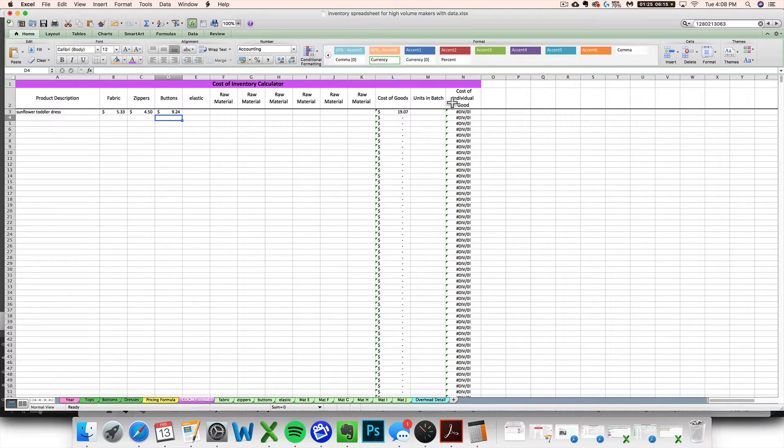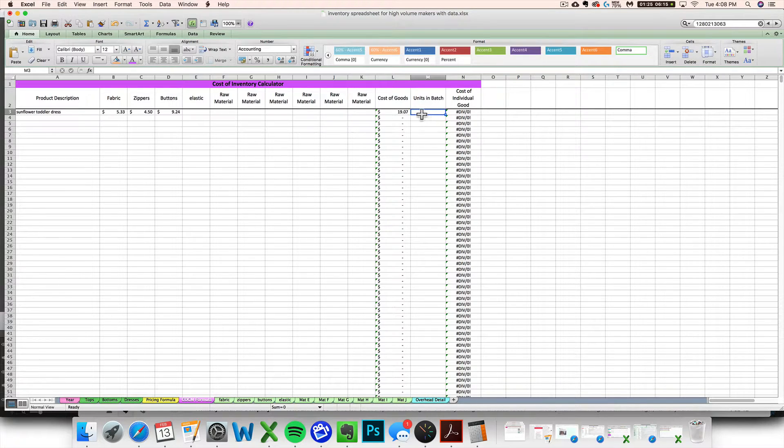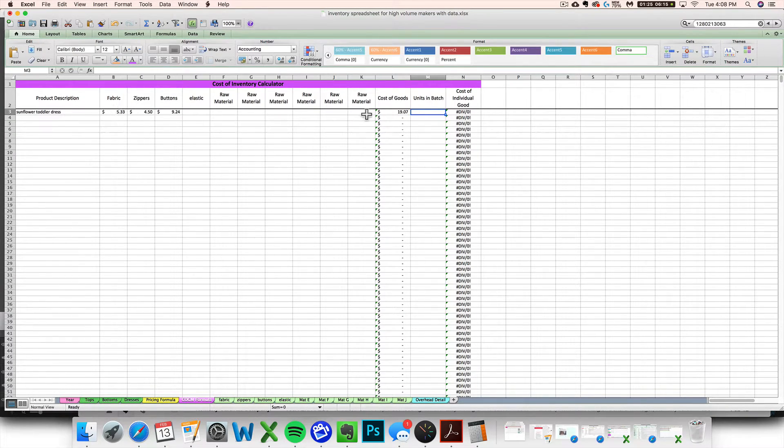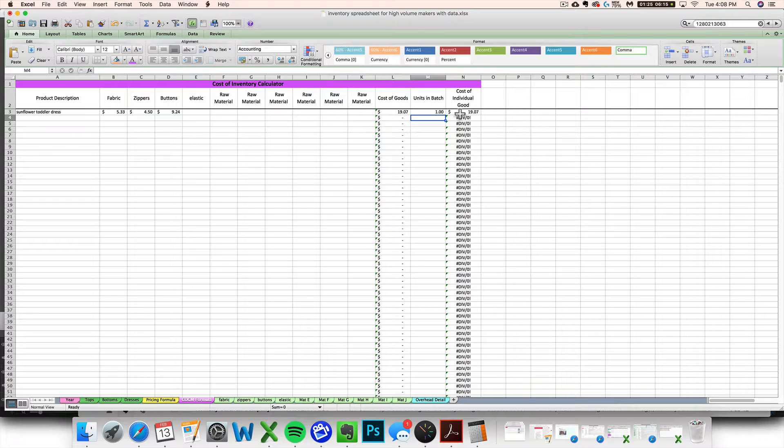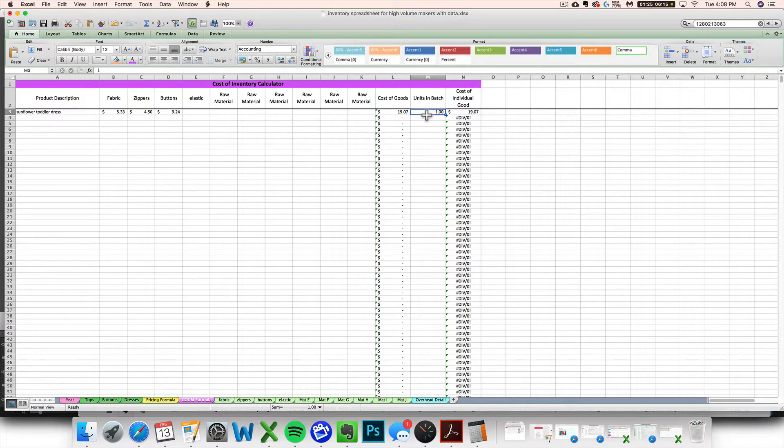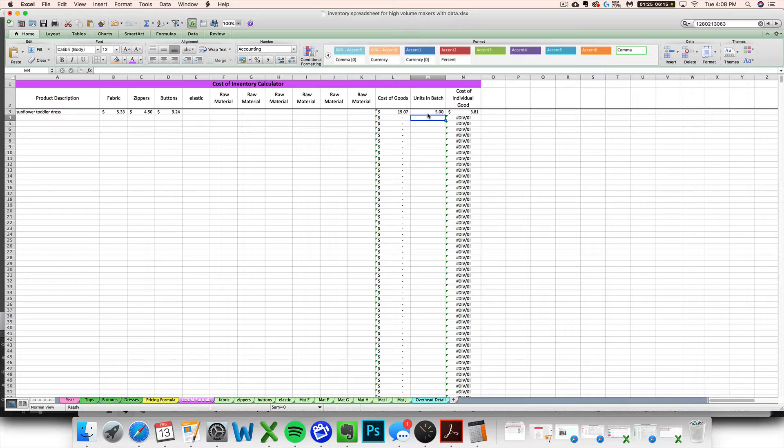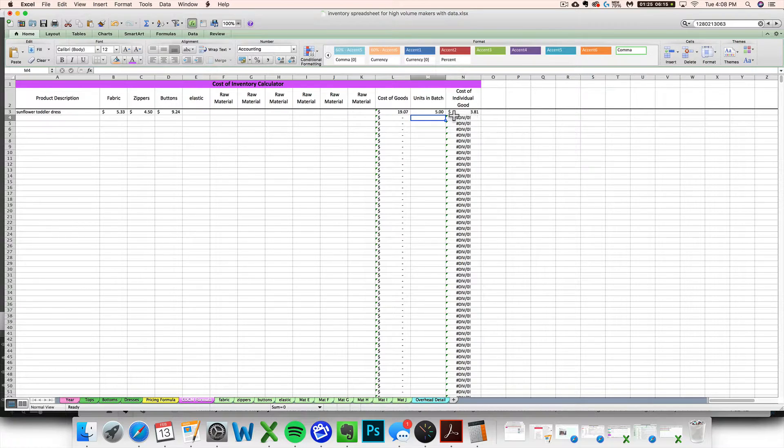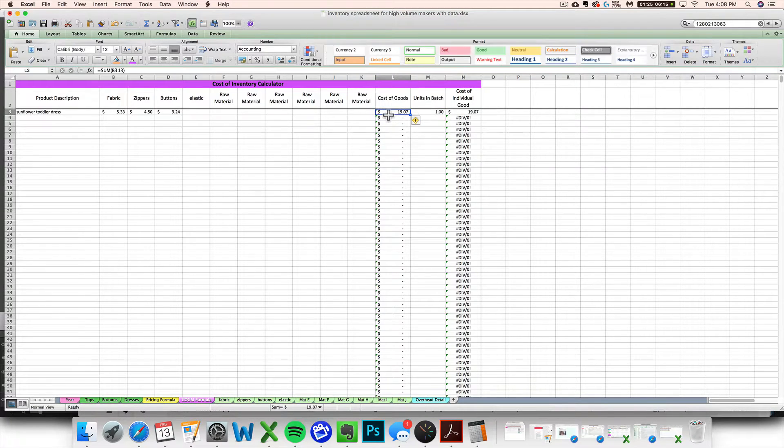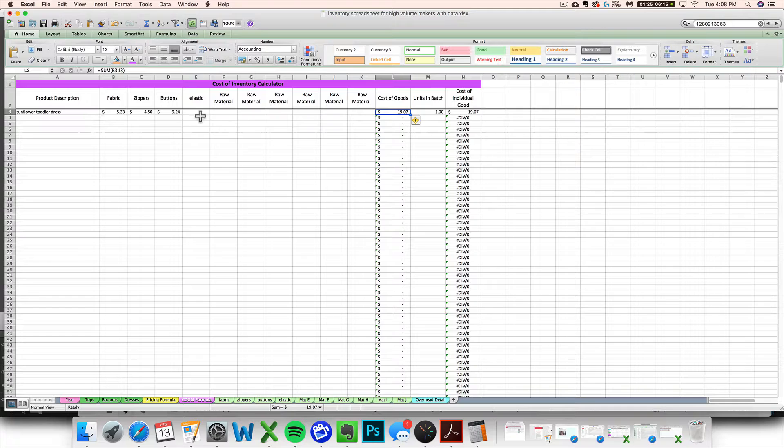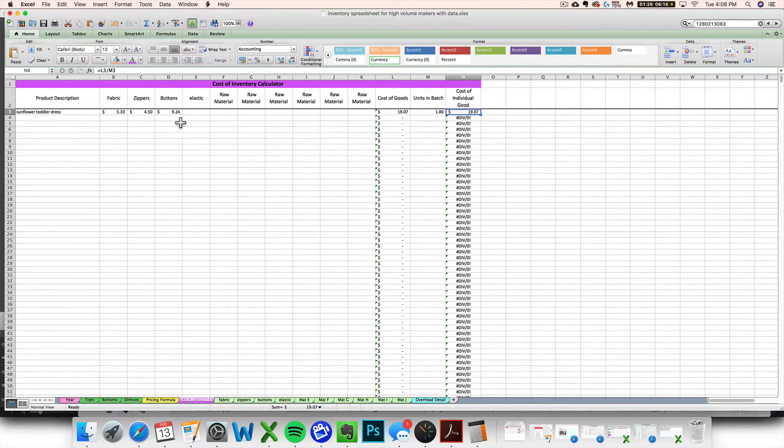I can see that this dress with $9 of buttons, $4.50 in zippers, and $5.33 of fabric cost me $19.07 to create. Now I've got this weird units in batch column here. In this scenario I made one dress. This is the cost of one dress. There is literally only one dress that I made. So the cost of the individual dress is $19.07. Even if I go on to sew five more dresses I do not want to put a five here because all that's going to do is take the cost of one dress and divide it by five to get $3.81 which means nothing.